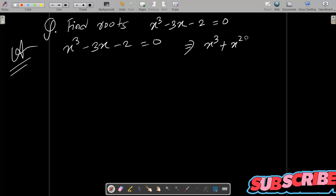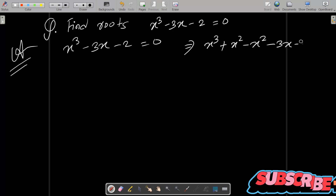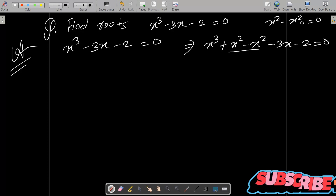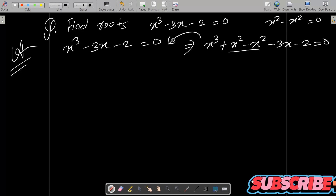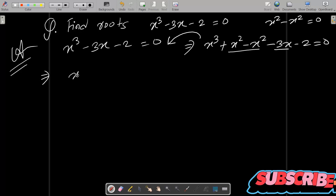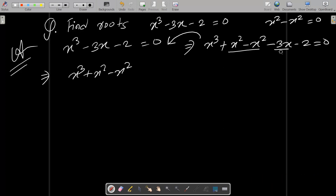Here x³ and here x square plus x square, subtracting with minus x square, and minus 3x minus 2 equal to zero. So this is addition and subtraction, so x square minus x square comes zero. There is no effect on this equation. After that, minus 3x we can write — so first writing x³, x square minus x square.